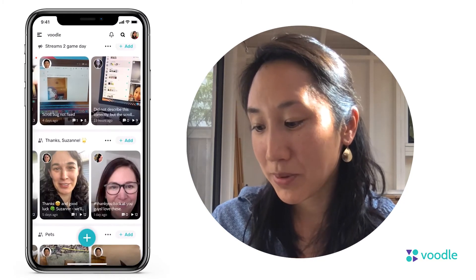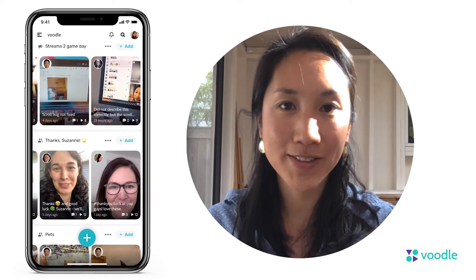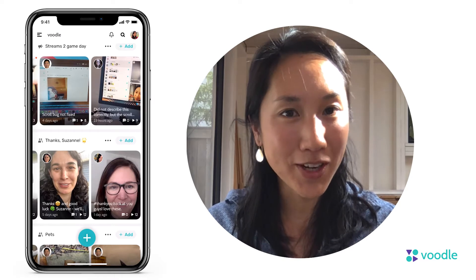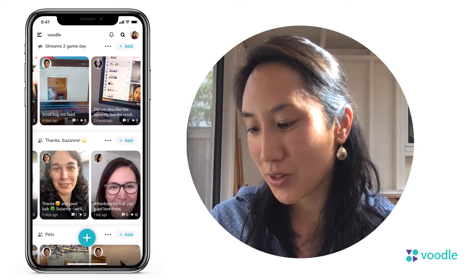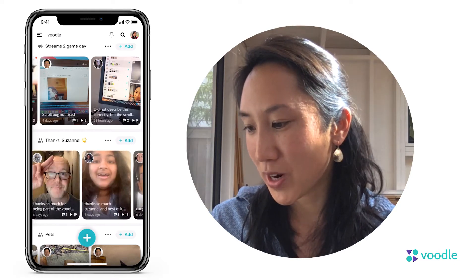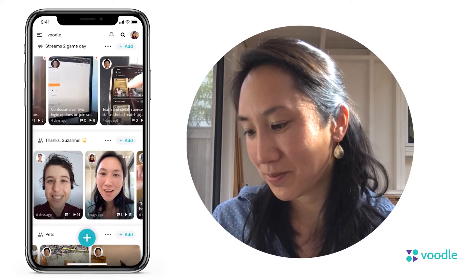When you open the app, you'll see that your Voodles are now organized in what we call Streams. Streams let you easily organize Voodles around topics and audiences.